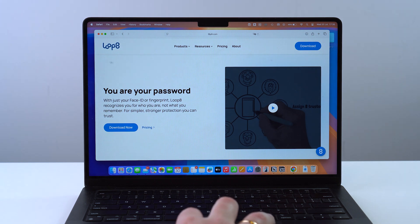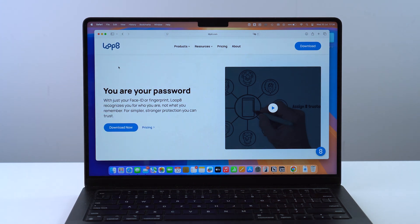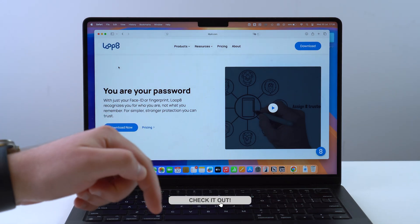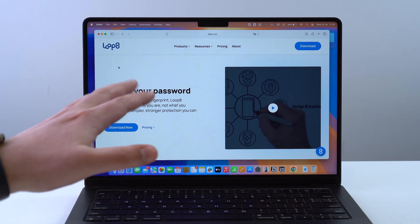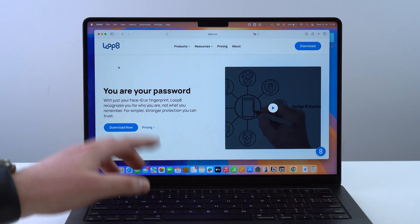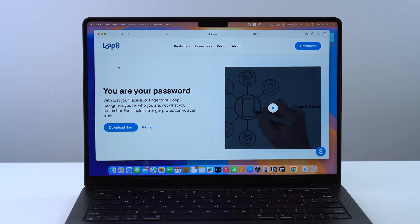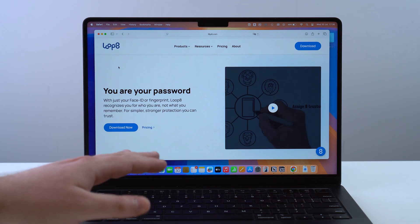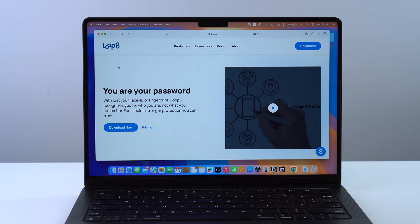Let's talk about Loop 8 — that's the password manager I'm talking about. I'm going to have a direct link in the description so you can go straight to this page. The first step is to download Loop 8 on your desktop because Loop 8 is a desktop-oriented password manager. But don't worry because it's completely universal — it works on Mac, Windows PC, iPhone, and Android.